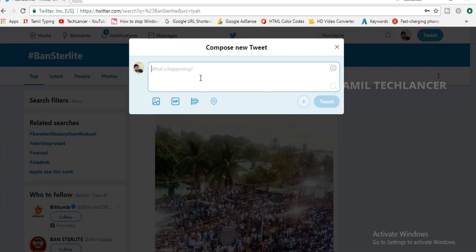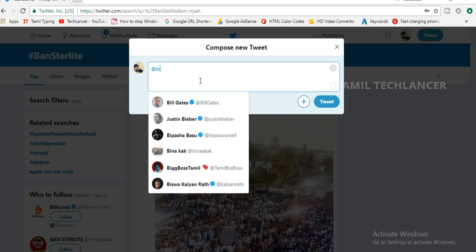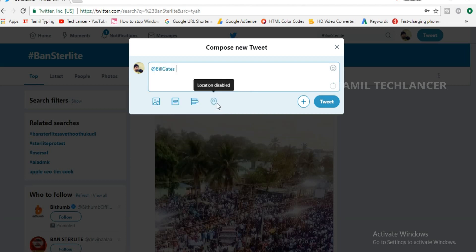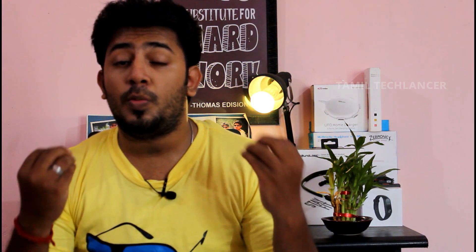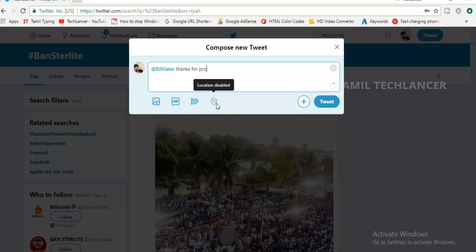If you want to search for a username, you can tag the username. If you want to go to the comment section, you can see how many tweets are available to you. If you want to search on Twitter,